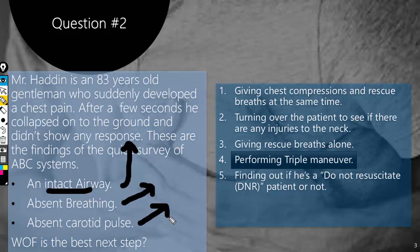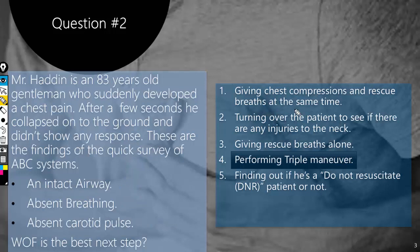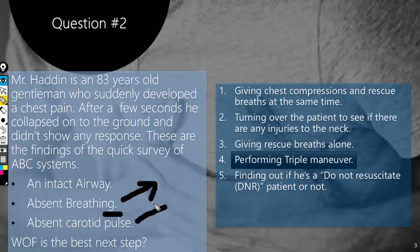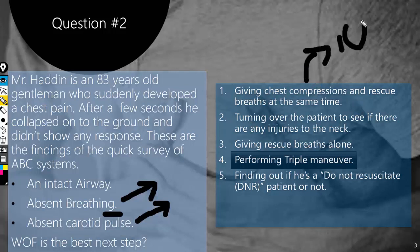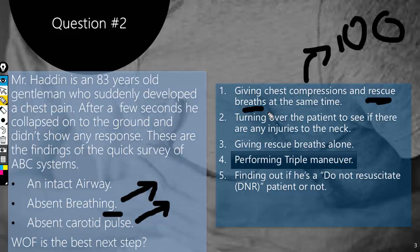The first answer — giving chest compressions and rescue breaths at the same time — is correct. He is not breathing and needs rescue breaths, and he has no carotid pulse so he needs chest compressions. We give chest compressions at a rate of 100 beats per minute. When giving rescue breaths alone the rate is 12 breaths per minute, but when combined with chest compressions, for every 30 compressions we give 2 rescue breaths.